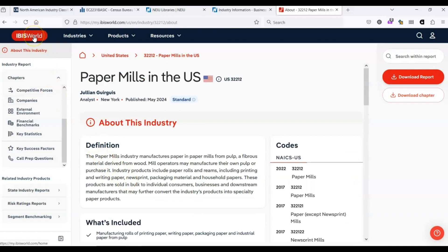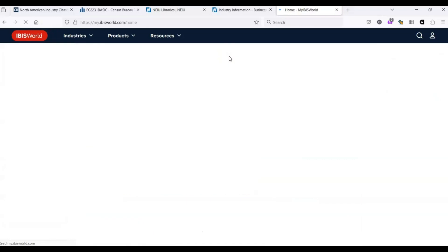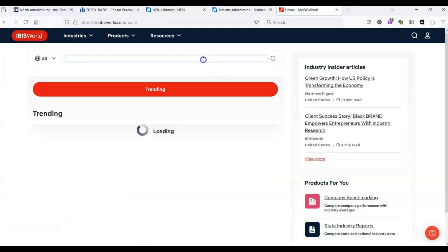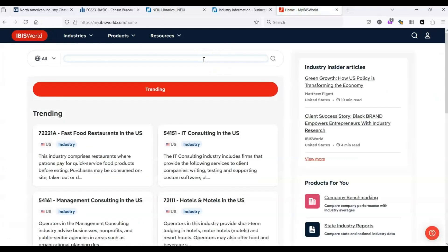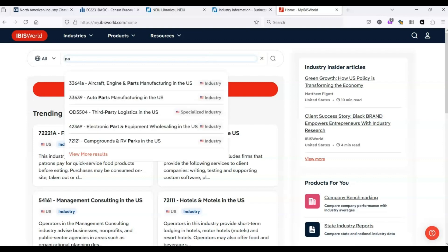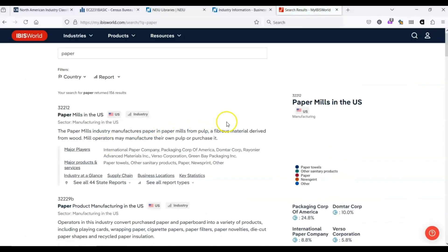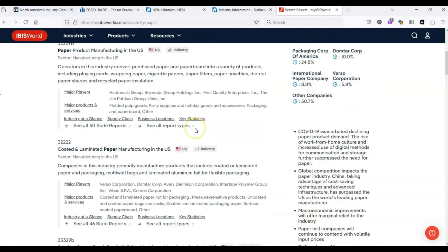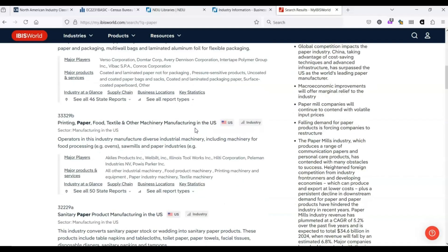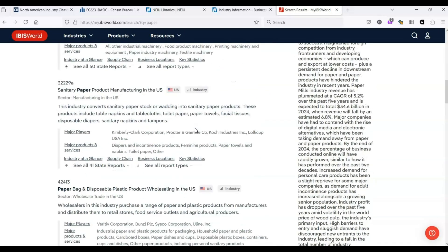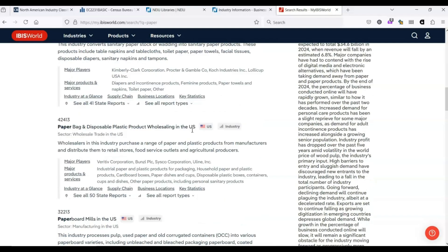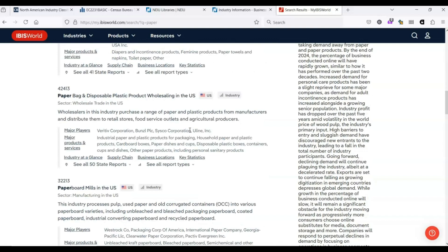If we return to IBISWorld, we can click on this link here. Let's say we were having issues figuring out what NAICS code we wanted to use. We could just type a term into the search box, say paper again. We could either select one of the suggested industries or we could click to view more results. This gives us 150 results. Even if the NAICS code is not very helpful, we still have options.